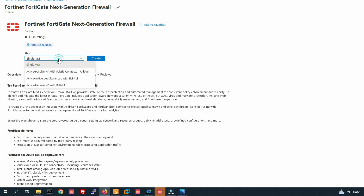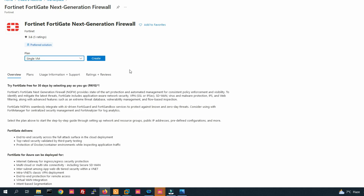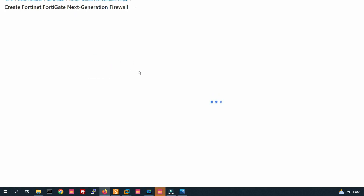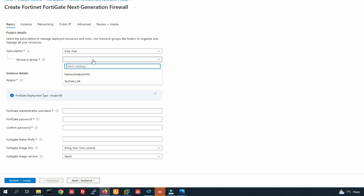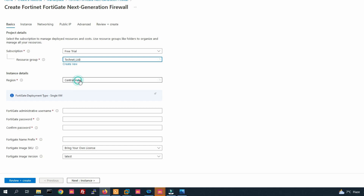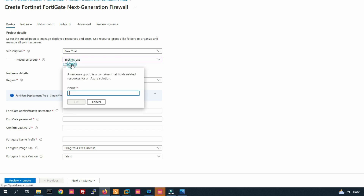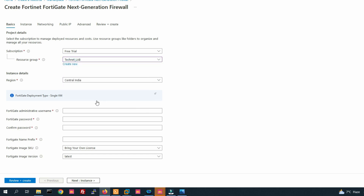You can see the Single VM option. If you want to create in HA or load balancing, you can select that, but I'm going to install Single VM. Click on Create. Provide your resource group name — resource group will be technet-lab. If you don't have a resource group, you can click here to create a new one.